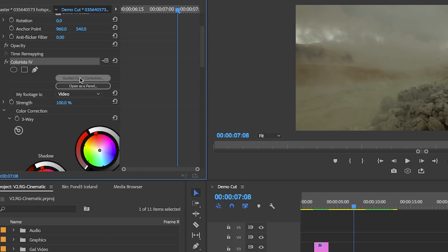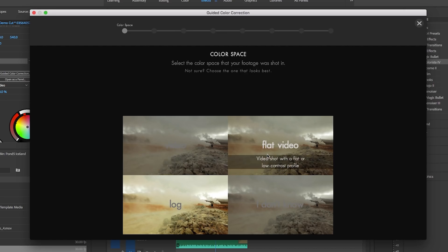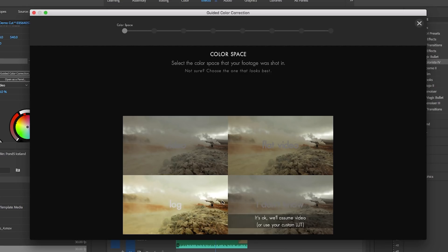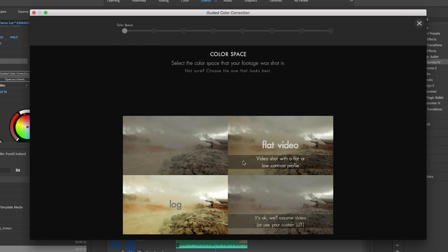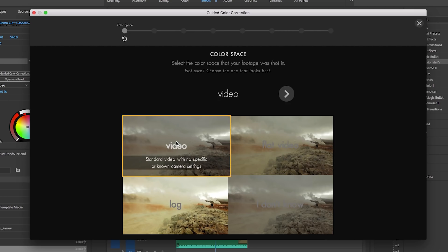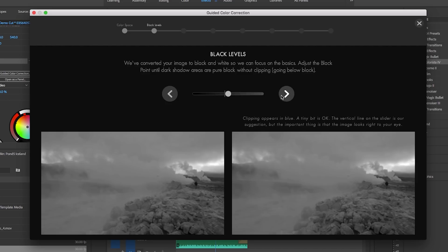So click on that button and here we can say what type of color space your footage is. You can choose from standard video, flat, log, or you can choose I don't know if you don't know. Unless you are shooting with a special camera or have log enabled on your DSLR camera it's most likely that you're shooting just standard HD or 4k video. In my case this is a stock video shot from Pond 5. So I'm going to select video.